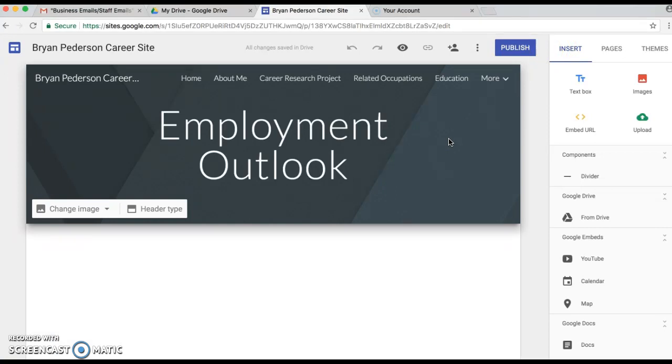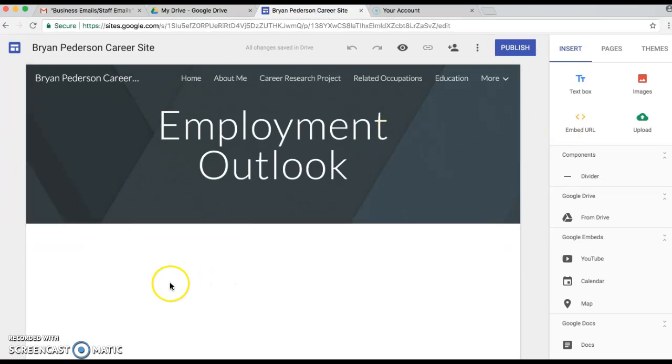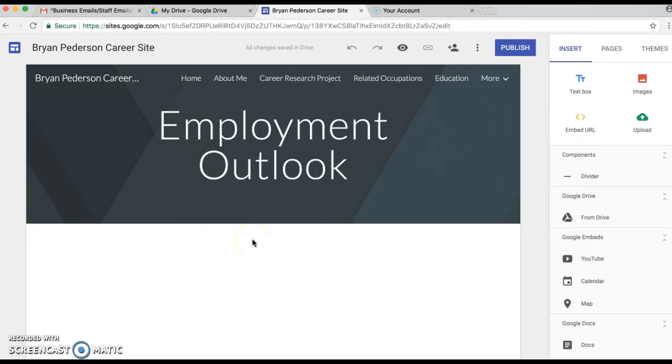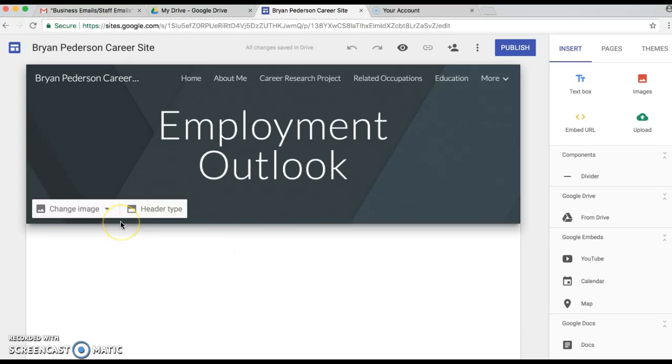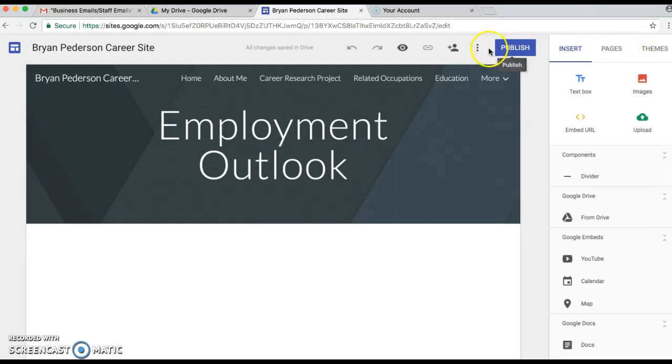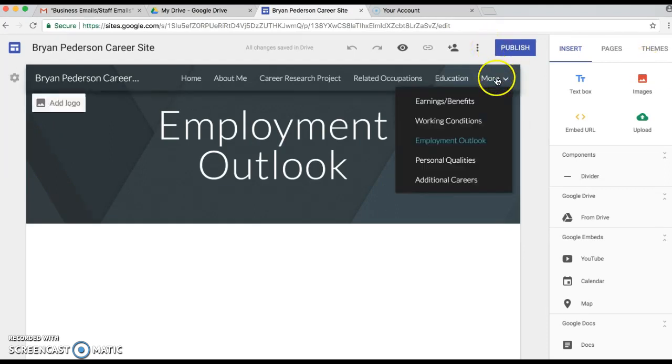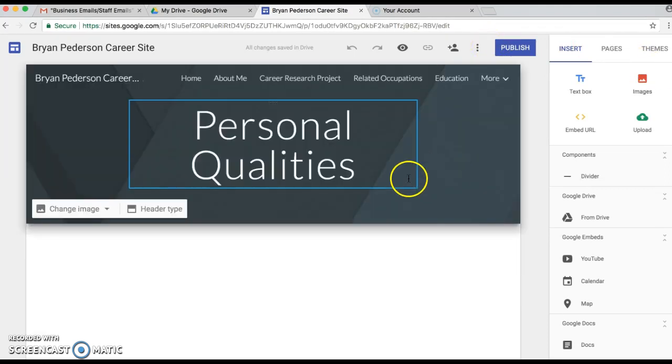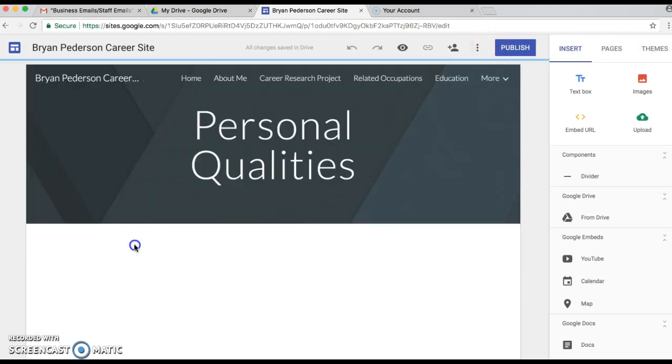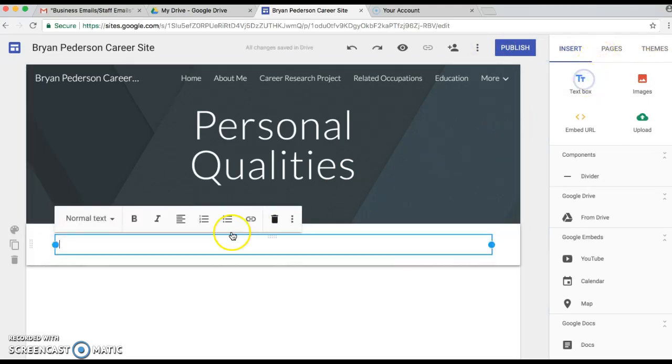Now we're going to move on to Employment Outlook. We haven't got that fully created yet, but we're gonna be adding something down here as well. Personal Qualities is just gonna be something that we're gonna add in separately as well.